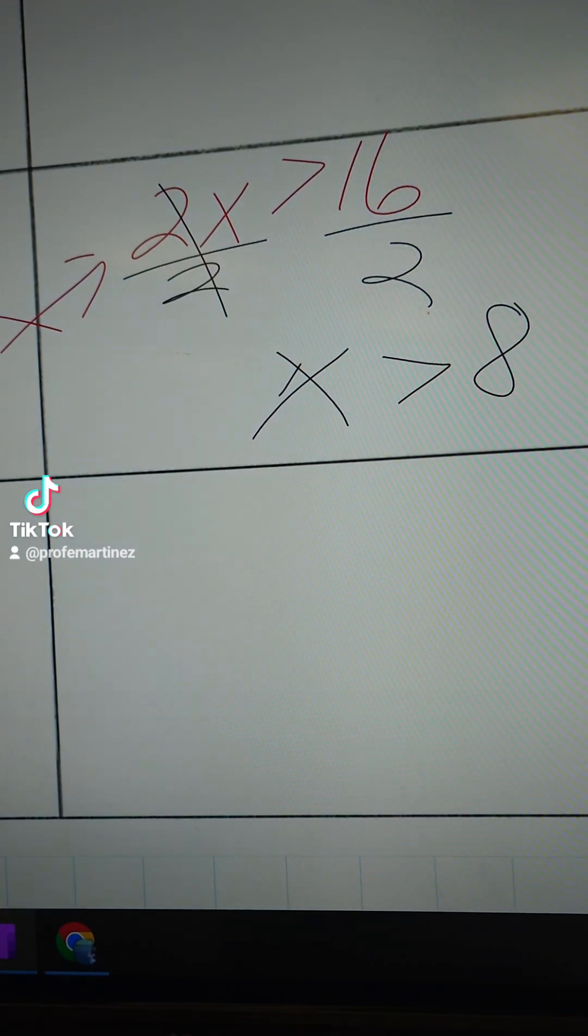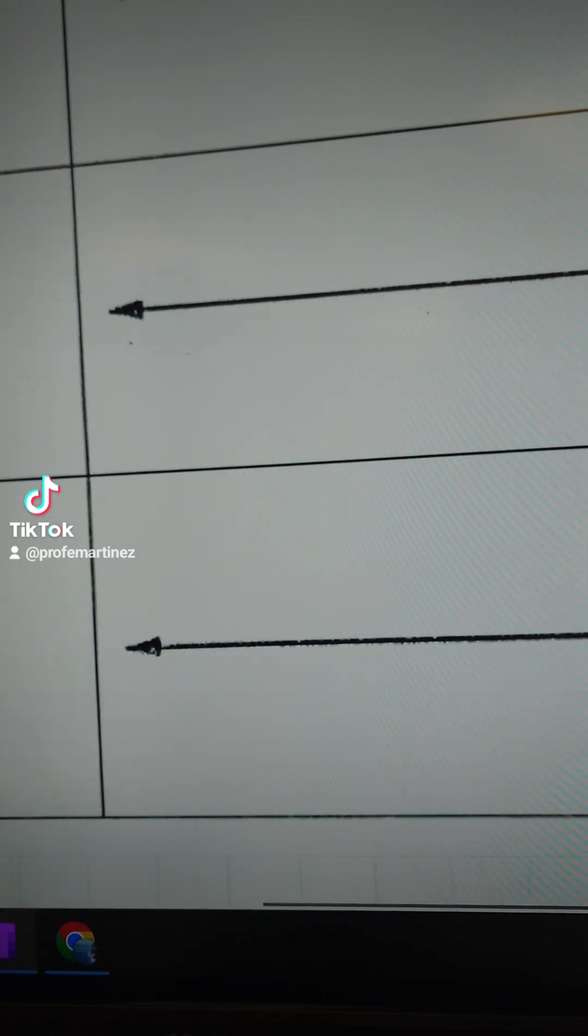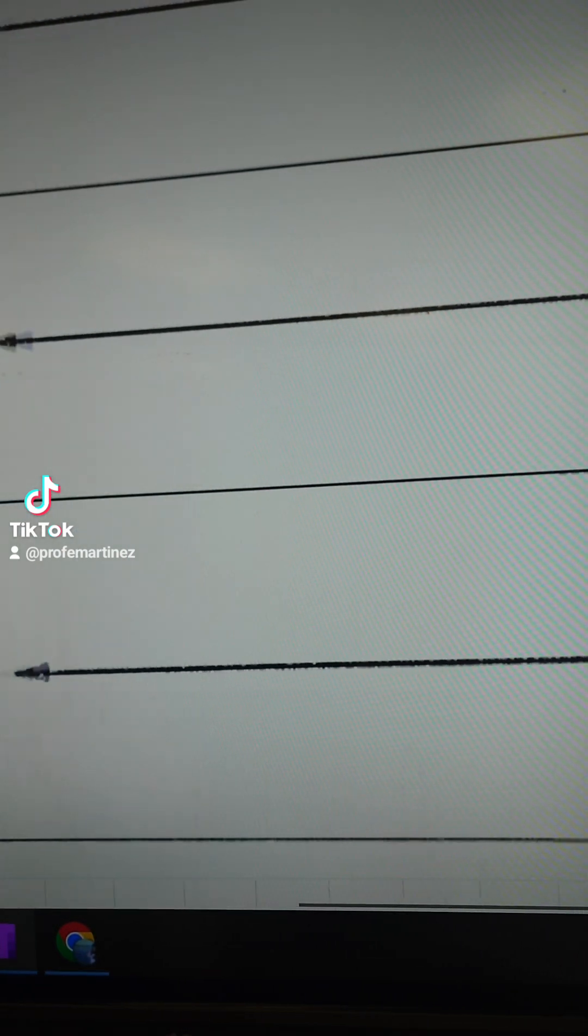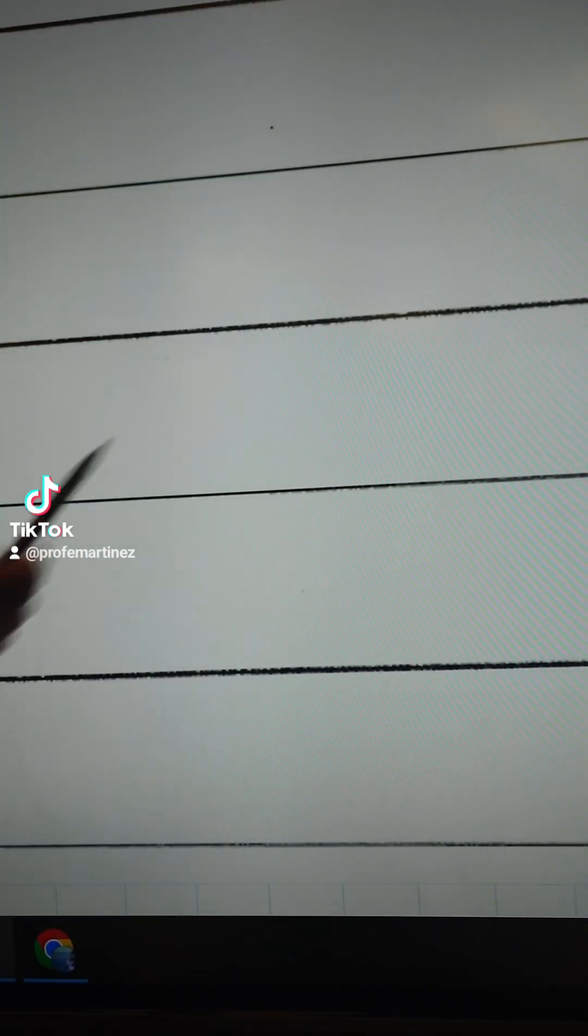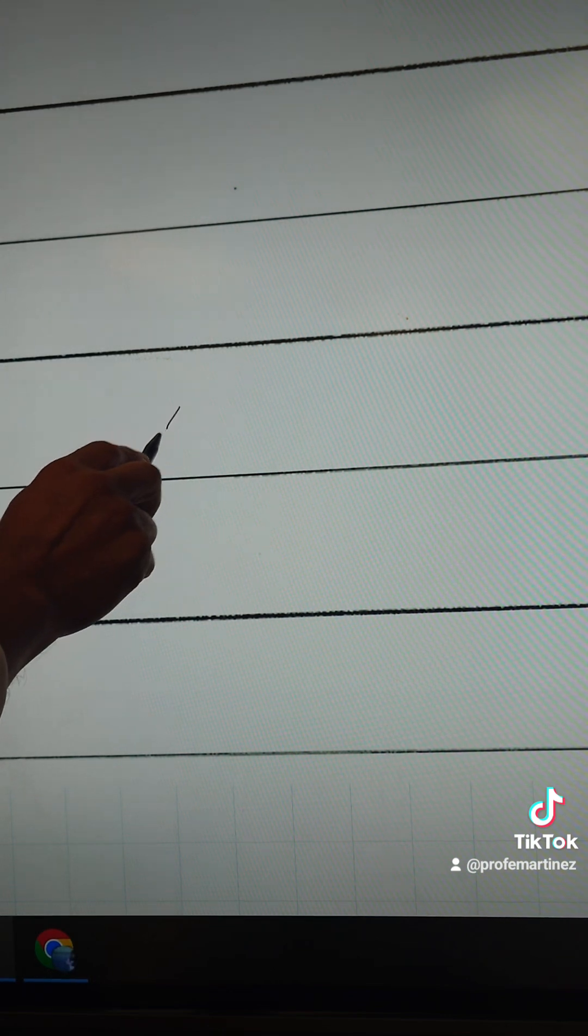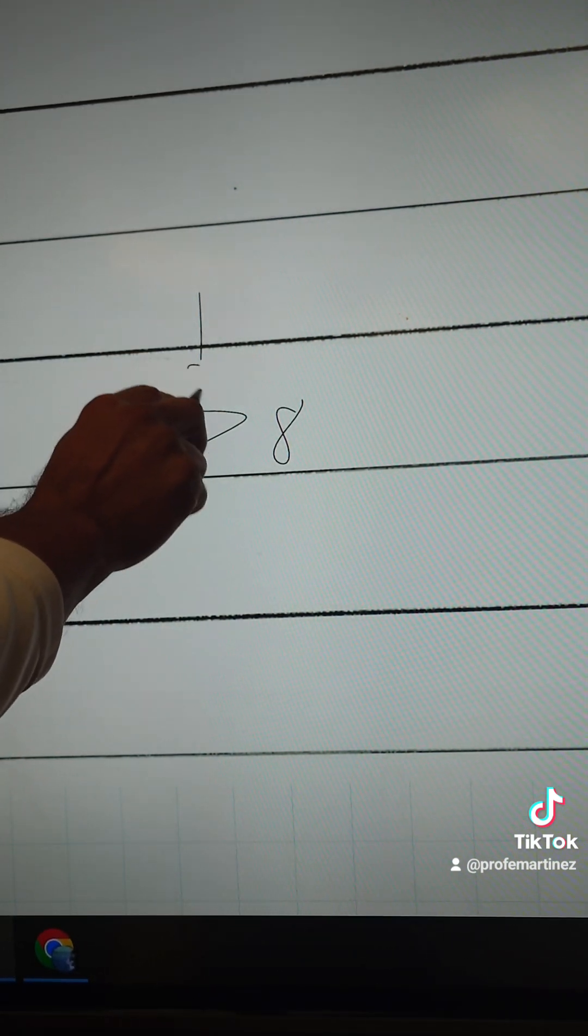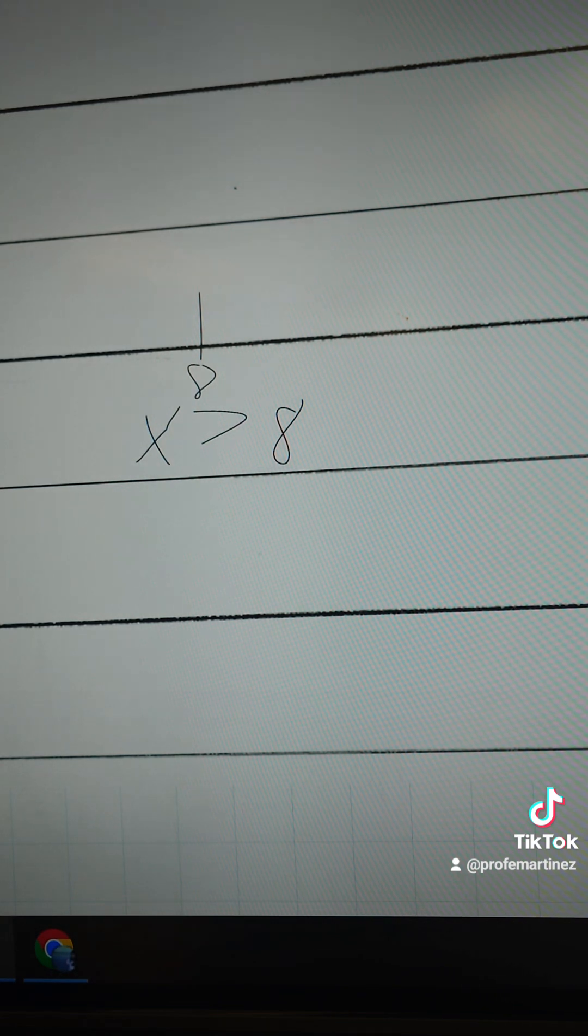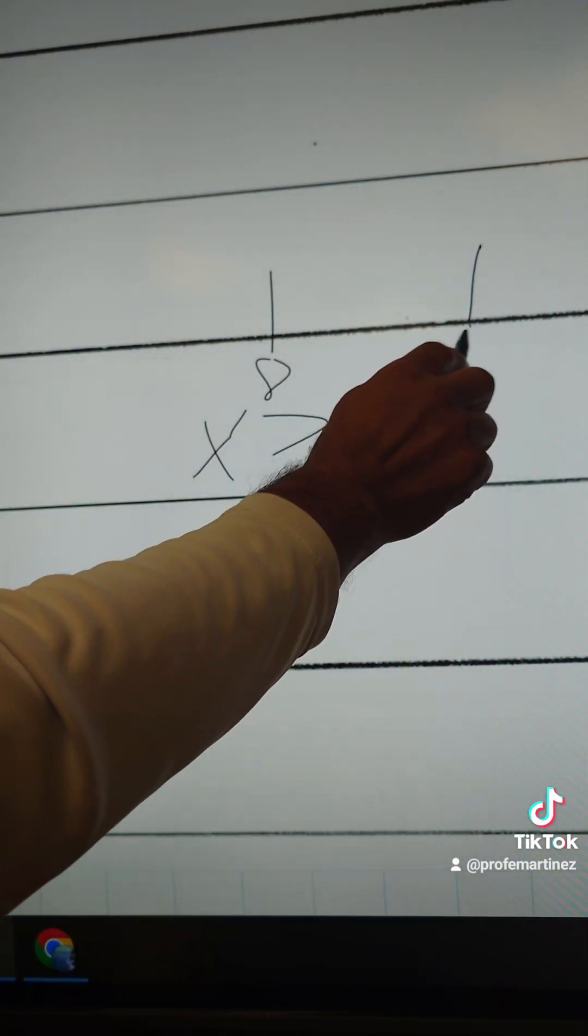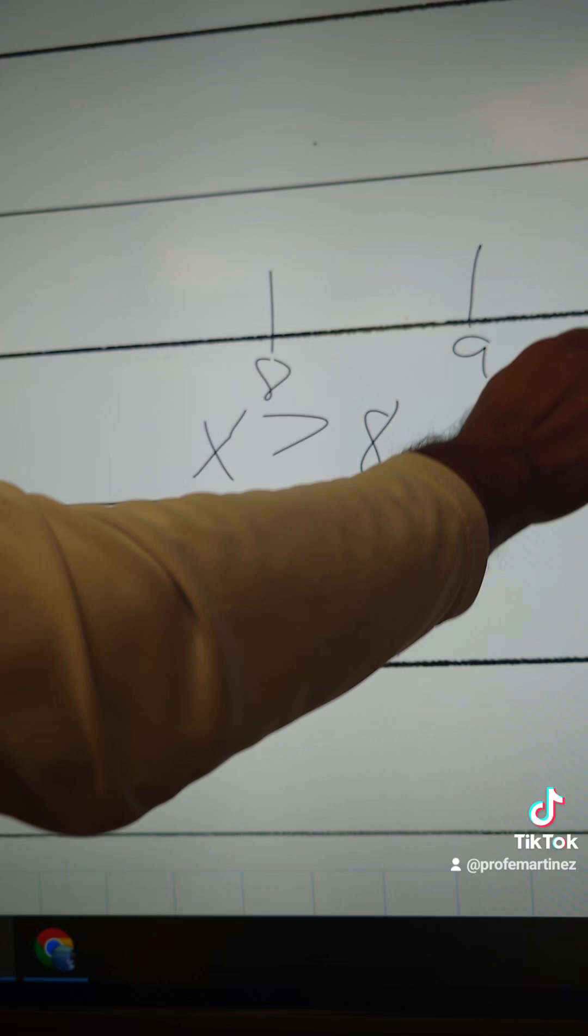So now we're gonna graph. That's my equation. The equation was x is greater than 8, so I'm gonna write x is greater than 8. On my number line I'm gonna graph. I'm gonna put the negative. X is greater than 8, so here I'm gonna put an 8 on my number line. And then on the right side here I'm gonna put the next number, which is 9, and then 10.